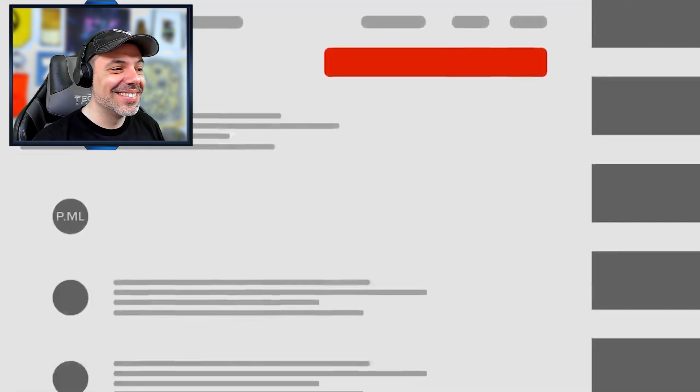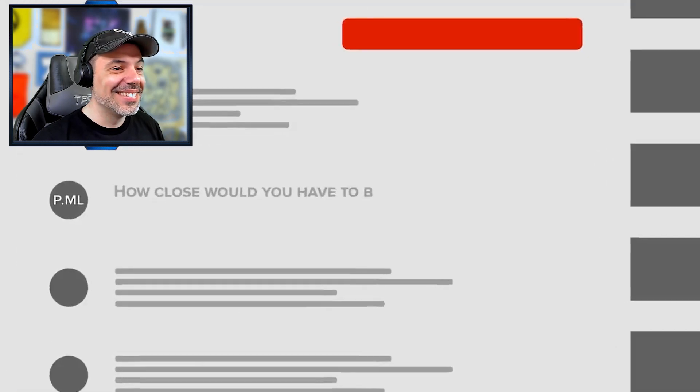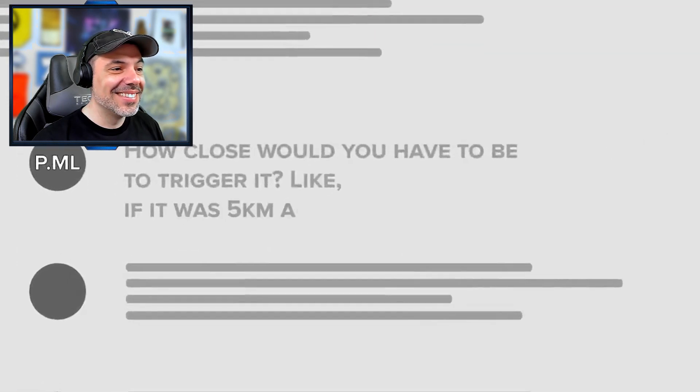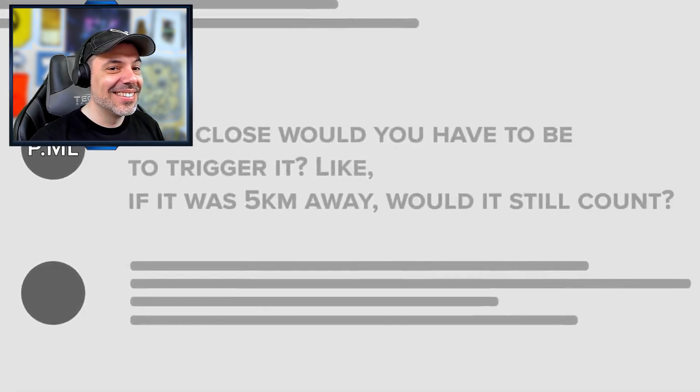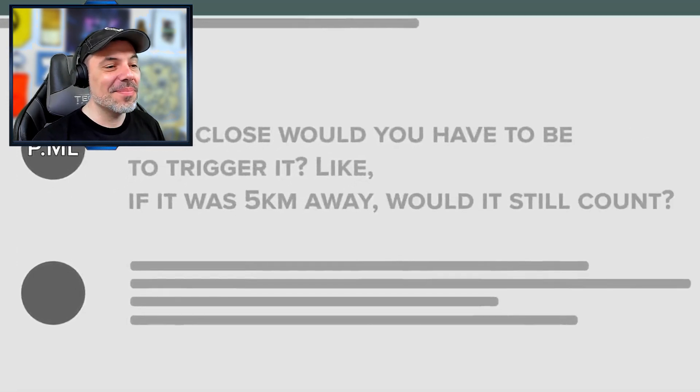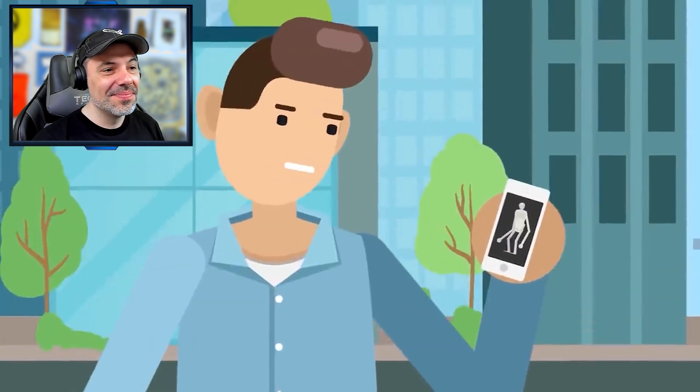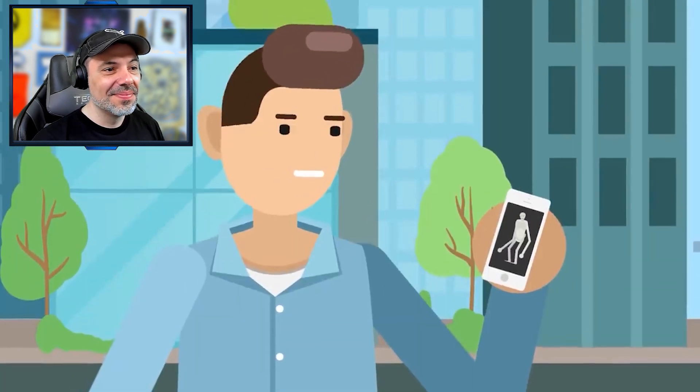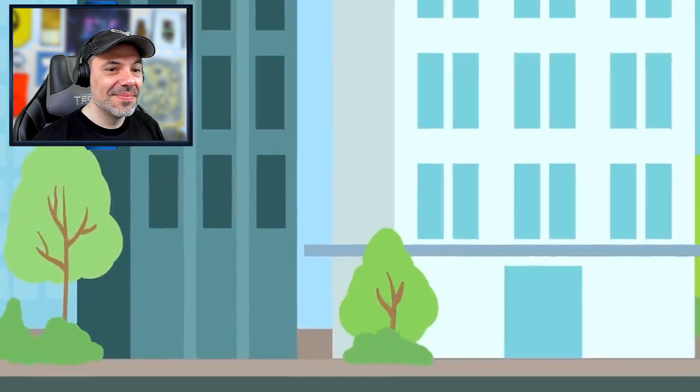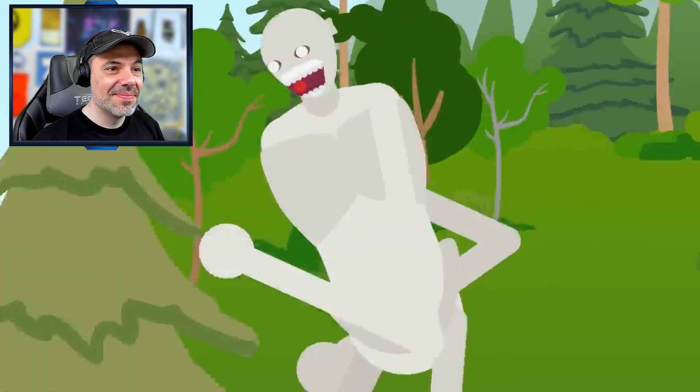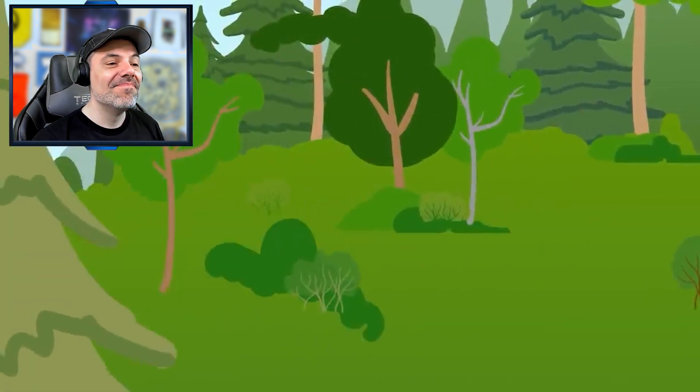How close would you have to be to trigger it? Mike, if it was five kilometers away, would it still count? Yep. The short answer is that 096's homicidal rage can be triggered from pretty much any distance.